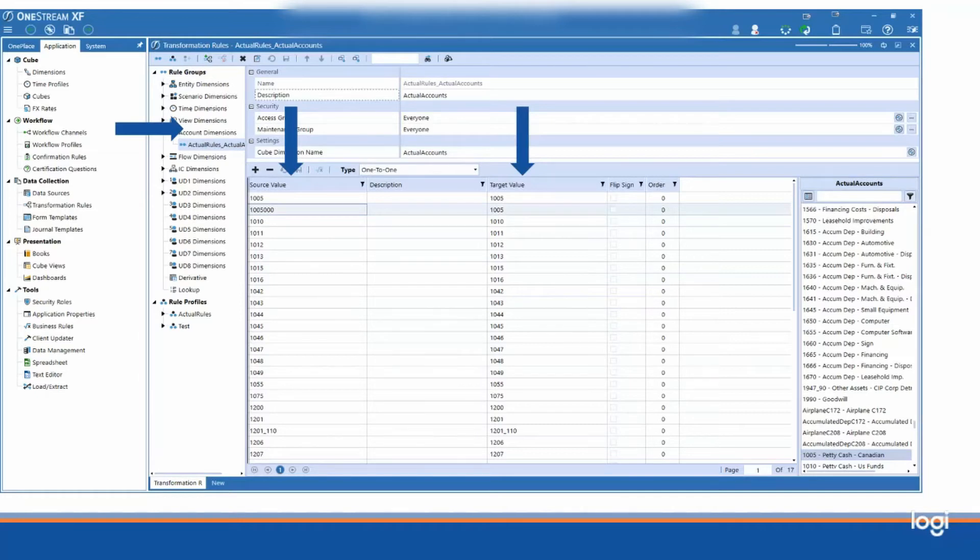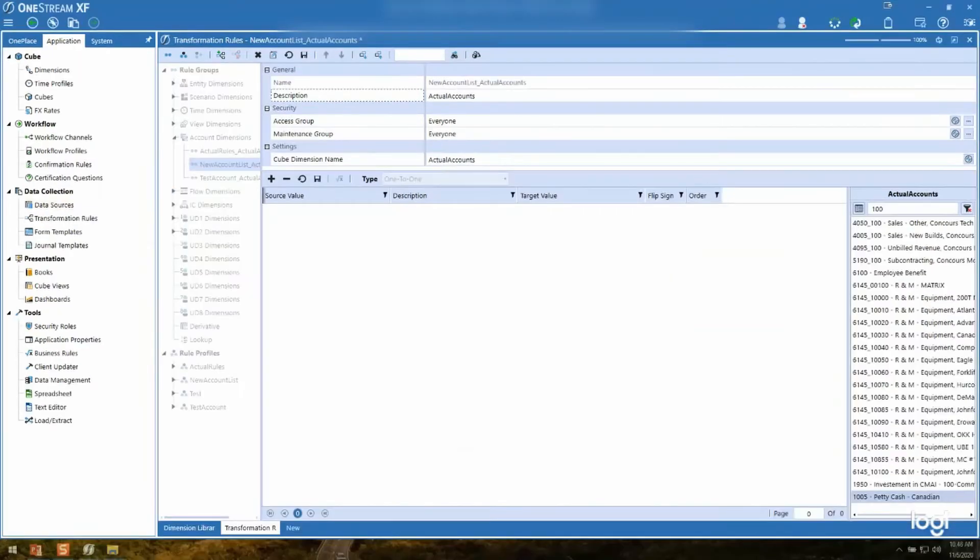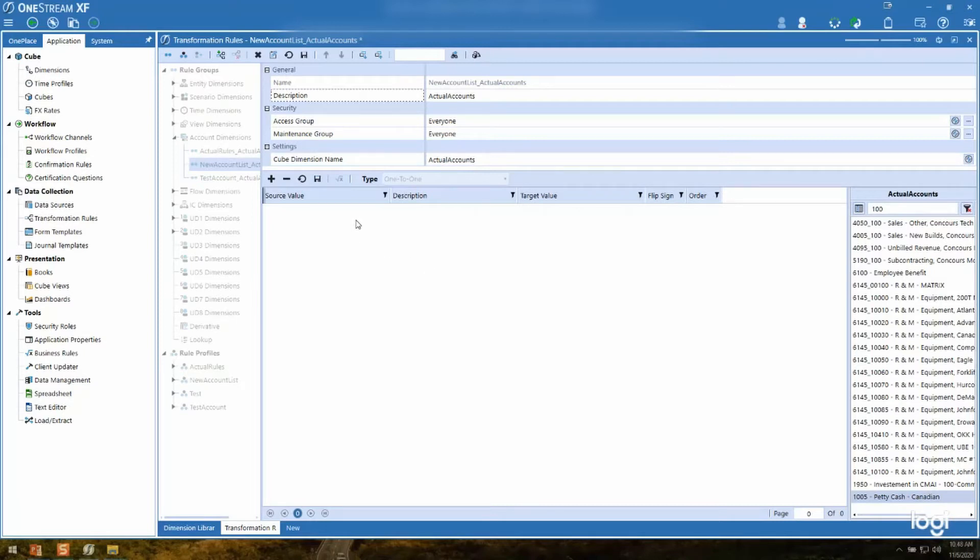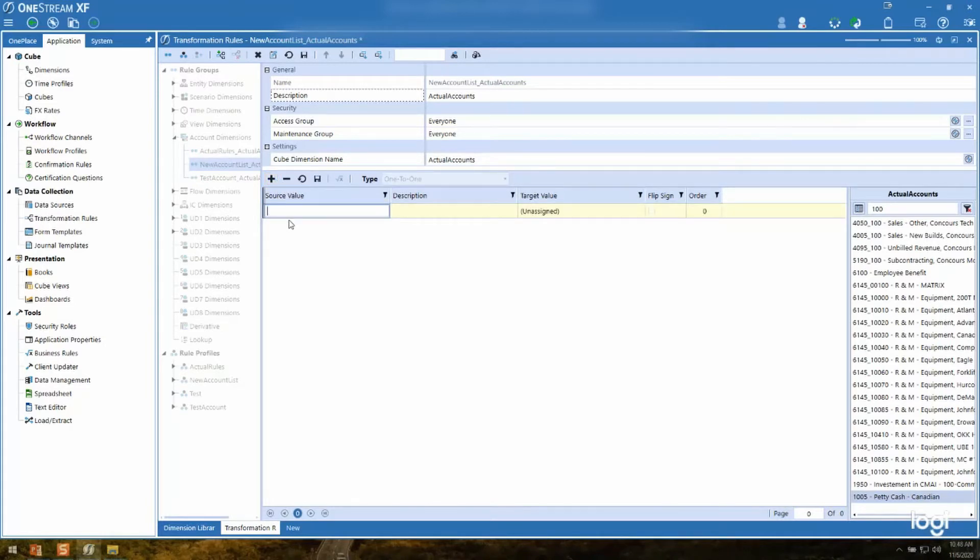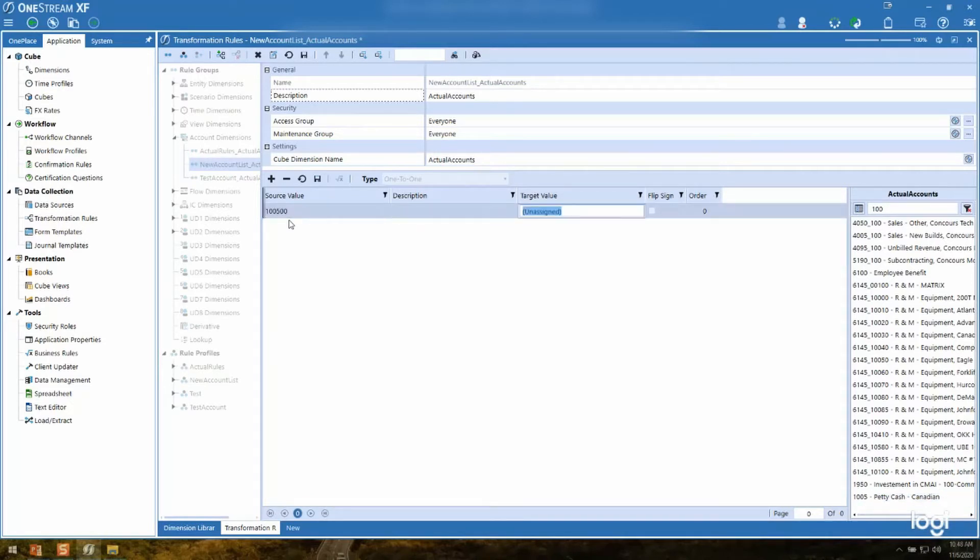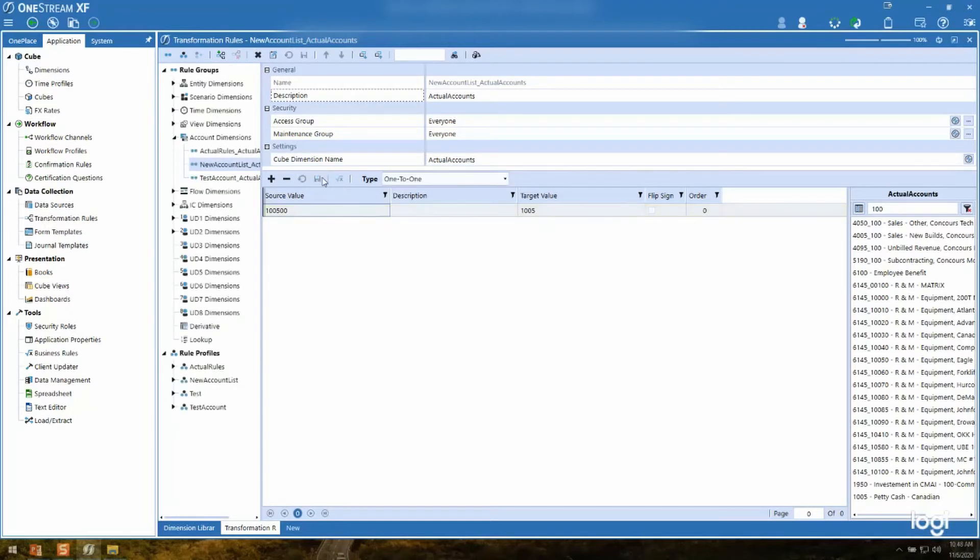So now I'm going to go ahead and flip over to the OneStream application and show you how you can edit these outside. So the first thing I'm going to do is create a row. I'm going to call this 105.0, and my target value is going to be 1005. I am just creating this to create a baseline to have one record in this transformation rule.